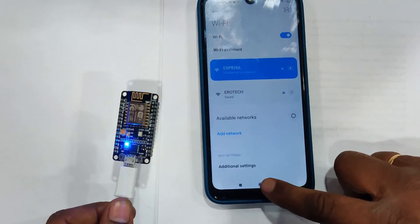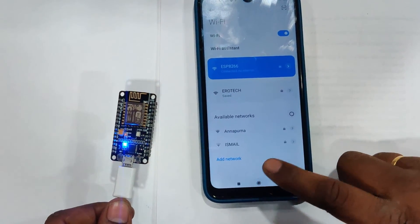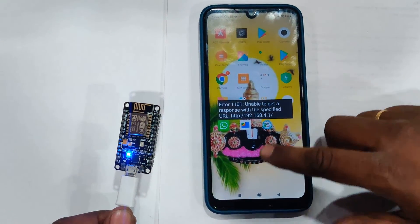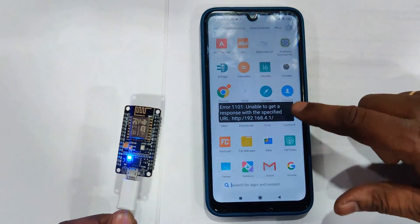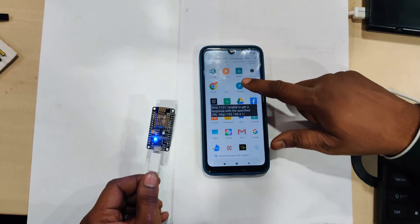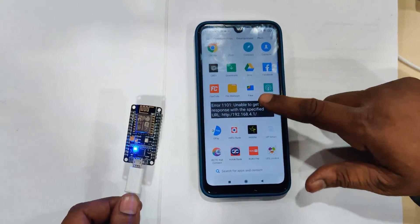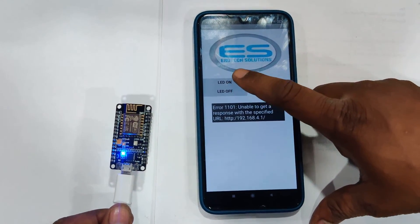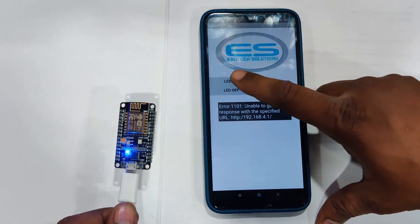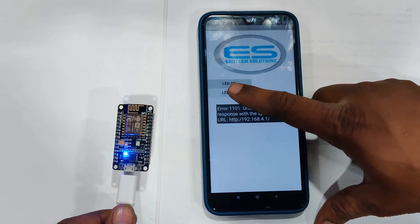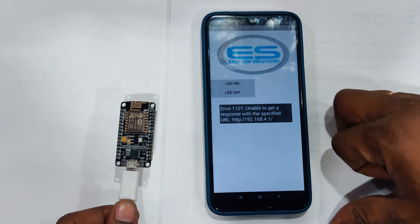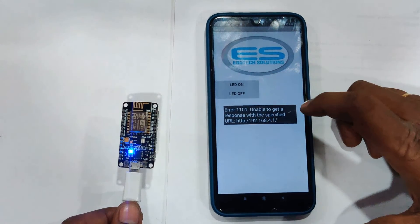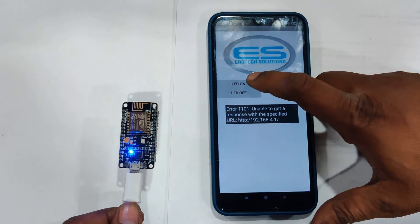Once you connect to the local Wi-Fi with the NodeMCU, you can open the app and use the buttons to see the LED response. When you click LED Off, the built-in LED turns off, and when you click LED On, it turns on.